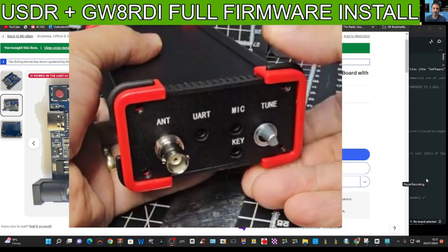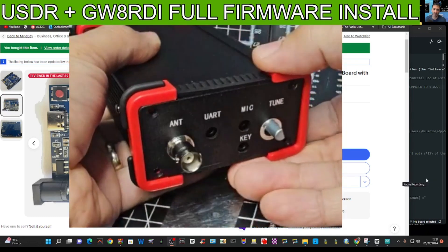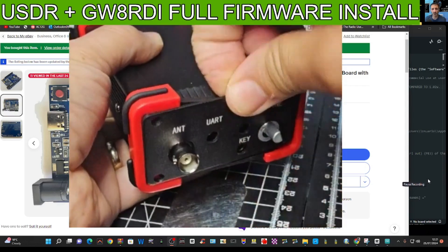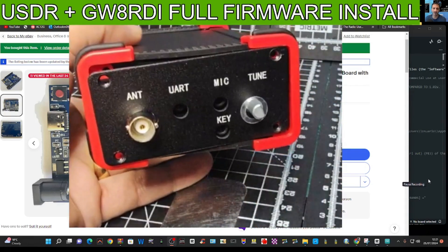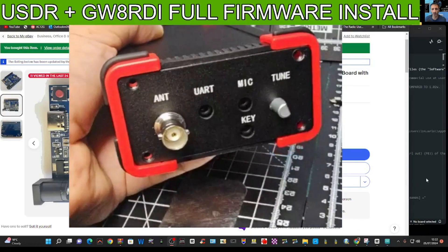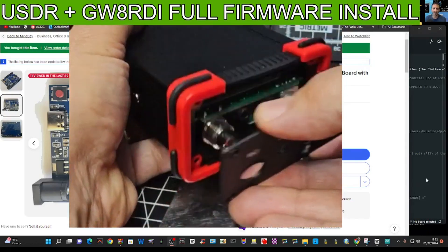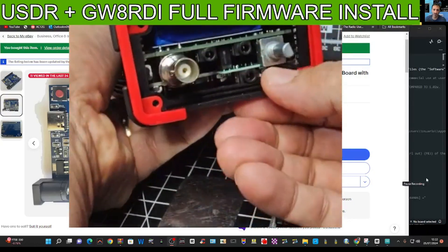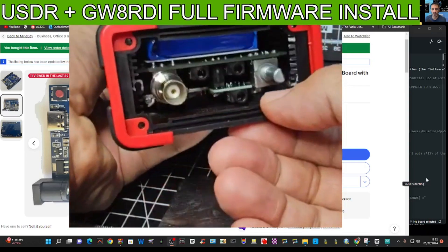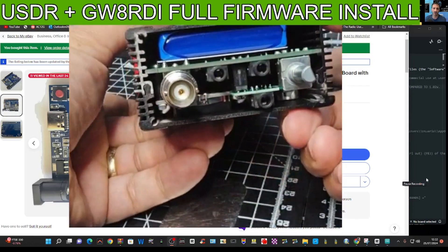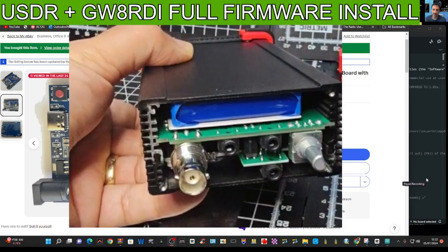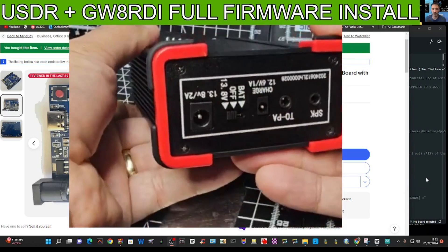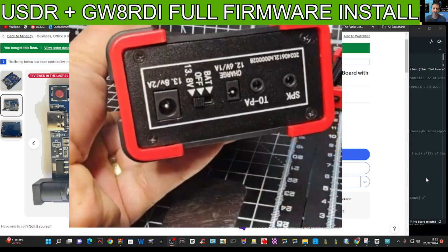We'll also remove this nut here and these two screws here, and then it all just comes loose. Just pull the side off, just being careful not to yank any cables that might be connecting the speaker, etc. Side plate comes off and then the rubber section just comes off. You can see the battery there.